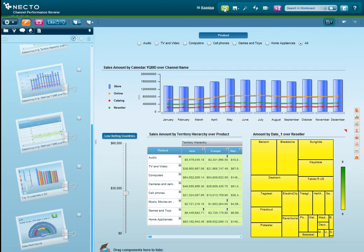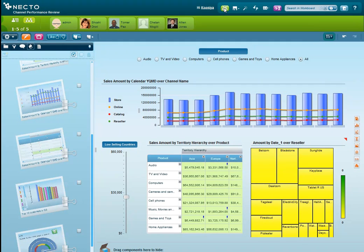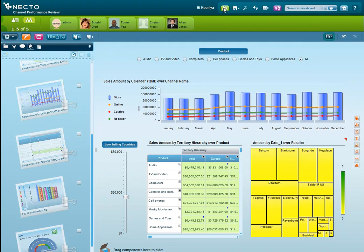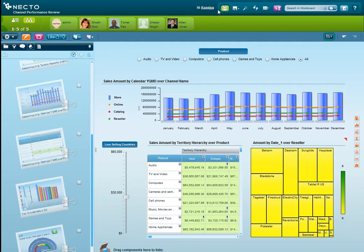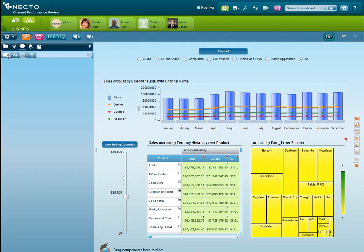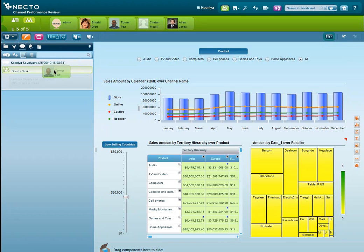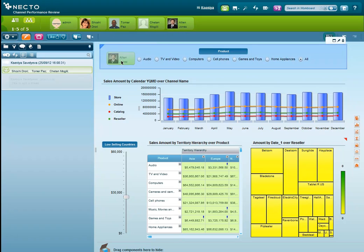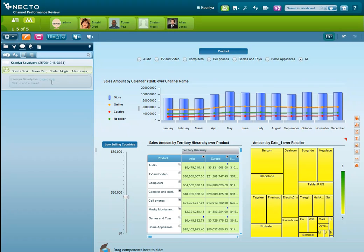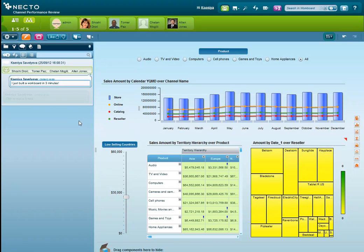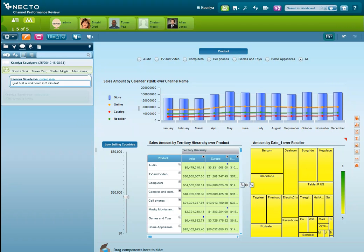We're going to enable the social bar and drag and drop colleagues that Necto identified as the most relevant to the data that we're currently seeing in this workboard. So we're creating an ad-hoc team on the fly to collaborate and solve issues together. Of course, all discussions are being saved in the system for future use and analysis, keeping everyone on the same page and making meetings much more efficient and effective.